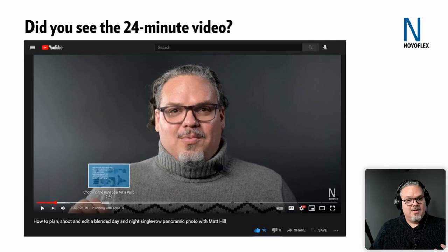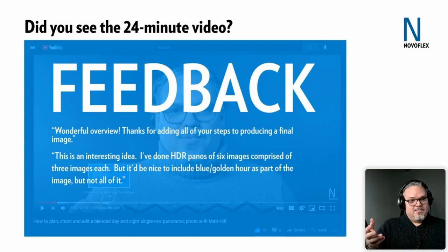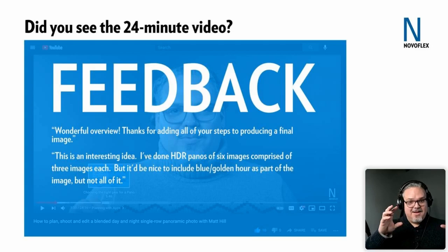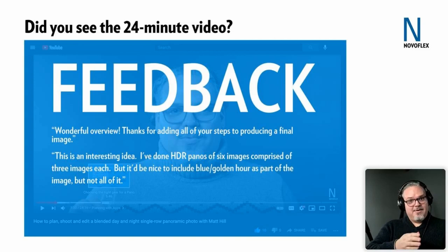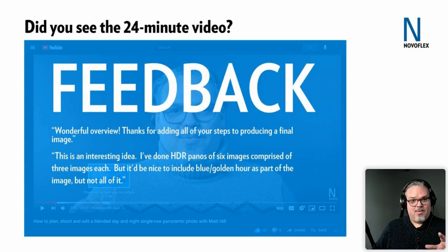Some of the feedback I got was that people were really glad I went from soup to nuts and shared my whole thought process from beginning to end. I put a lot of love into making that for you. If you didn't watch it, no big deal — this will still help you. After this, go give it a watch. If you're watching on the replay, pause, use the link, go watch it, and then come back and continue.